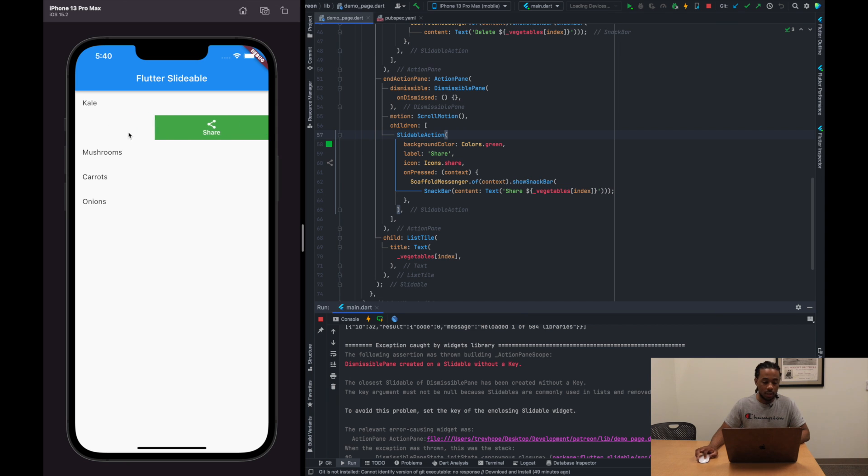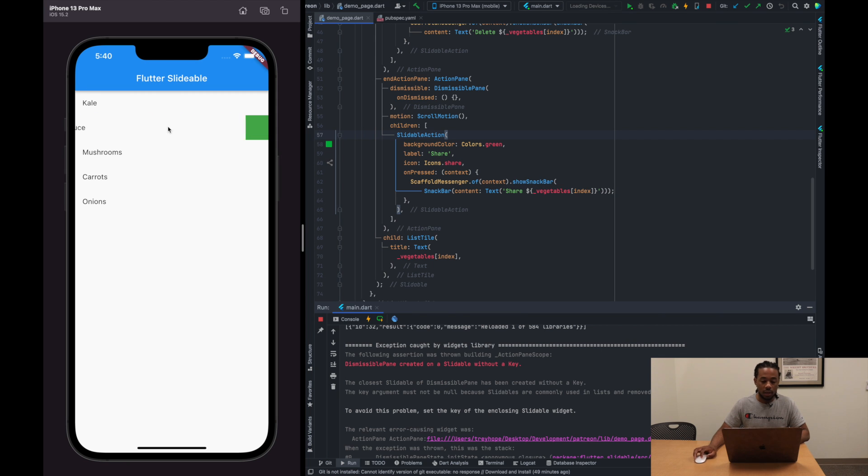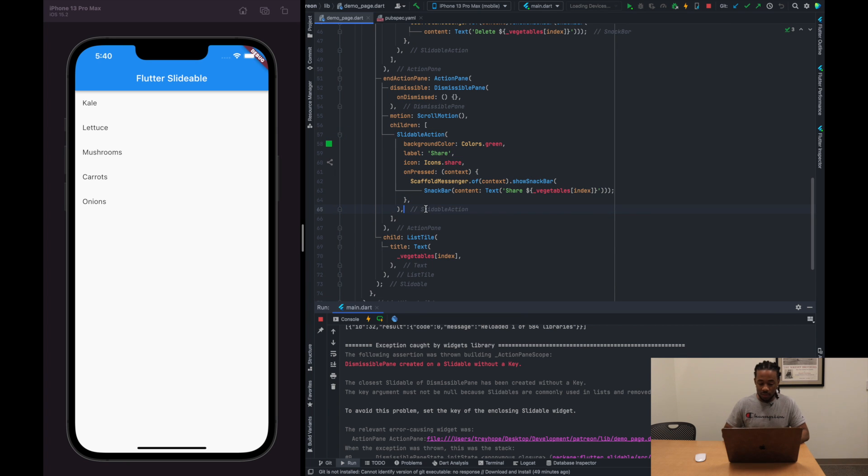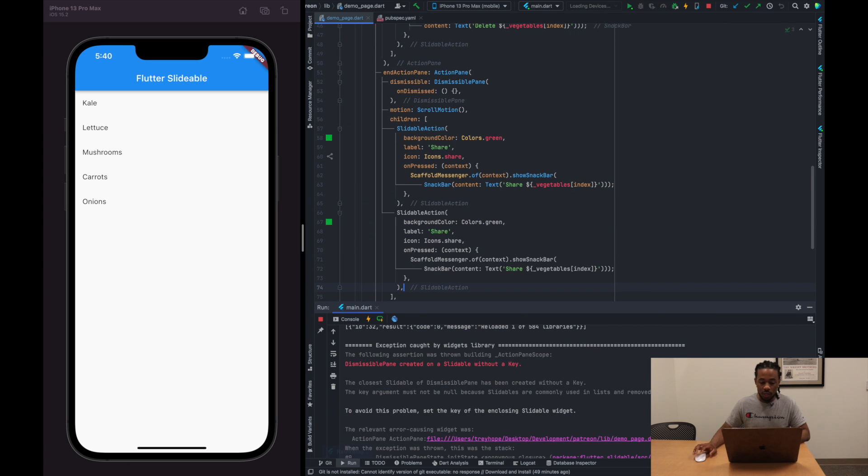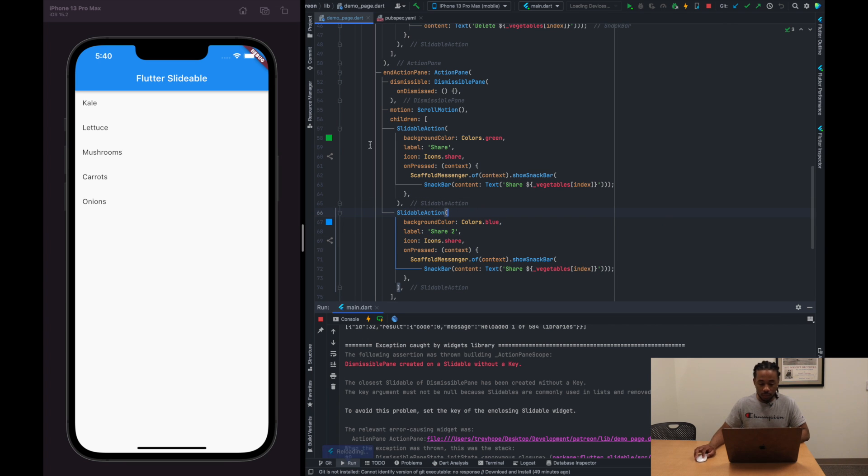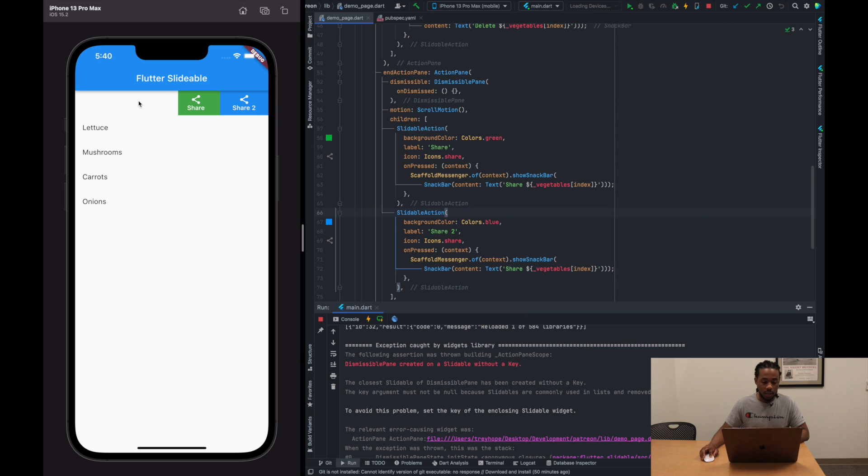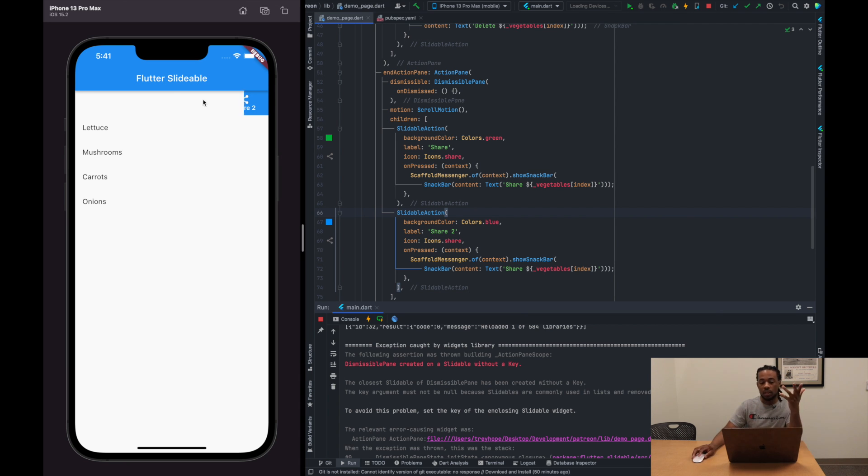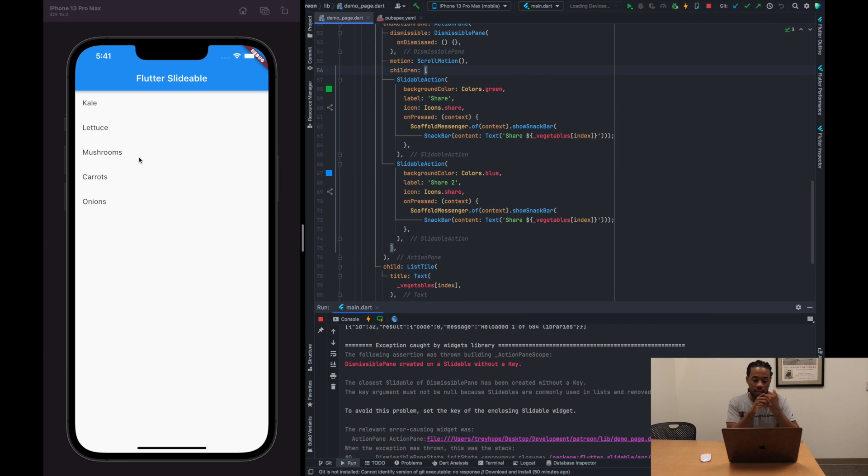All right, so left to right we have delete, right to left we have share. And you can add as many, well let me not say as many, but I'm not sure what the limit is. But if we were to add two of these share widgets in here, right, and we made this one blue and we called it share two, we would then see two actions right here. All right, so you can kind of specify how you want that to look. If you want to have one on each side, two on one side, two on one side, three, four, whatever it is. This is basically how you use it.